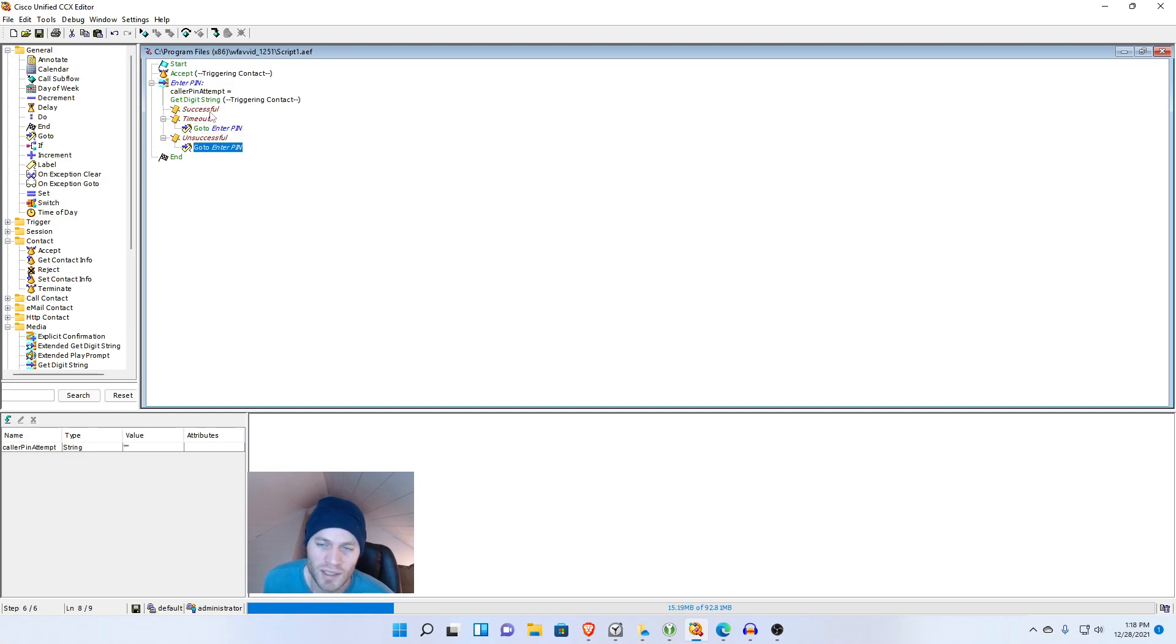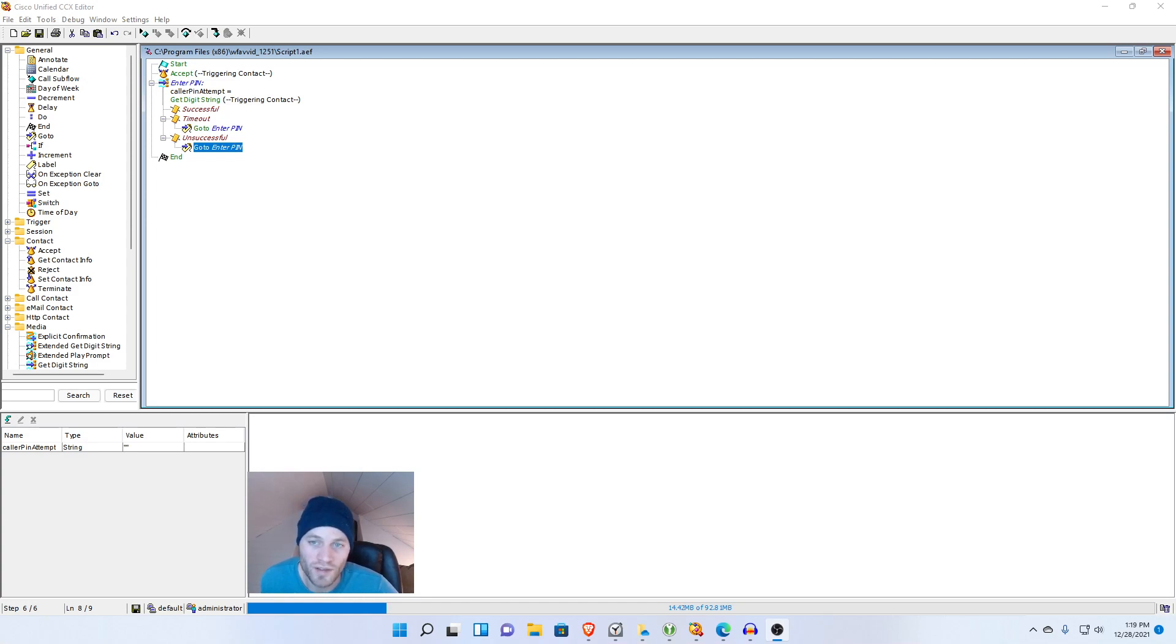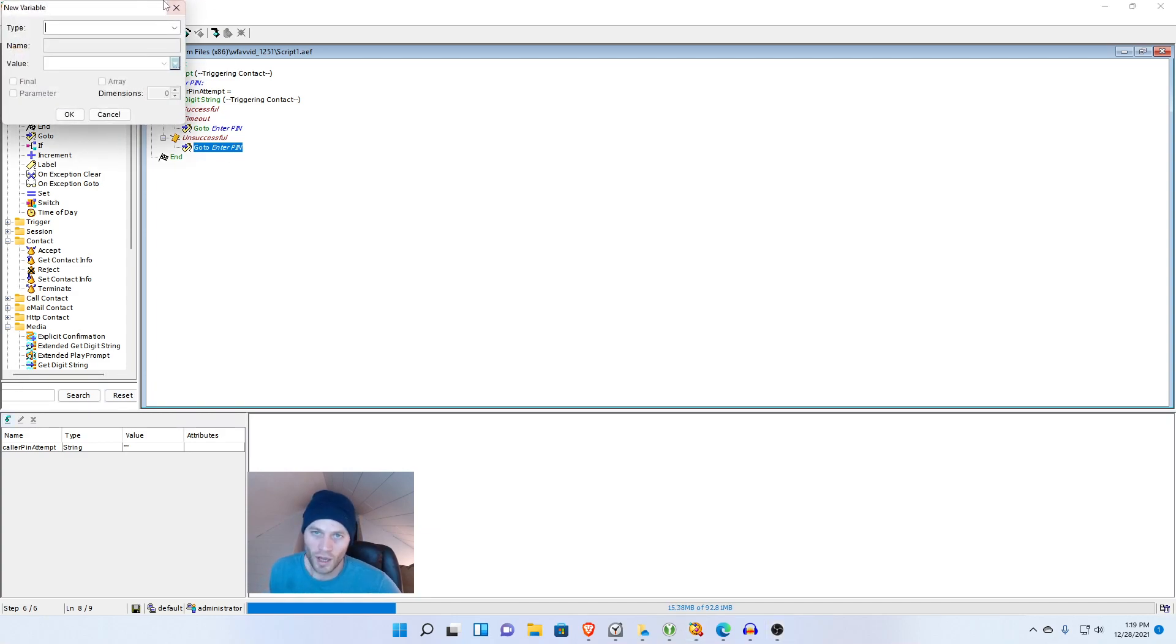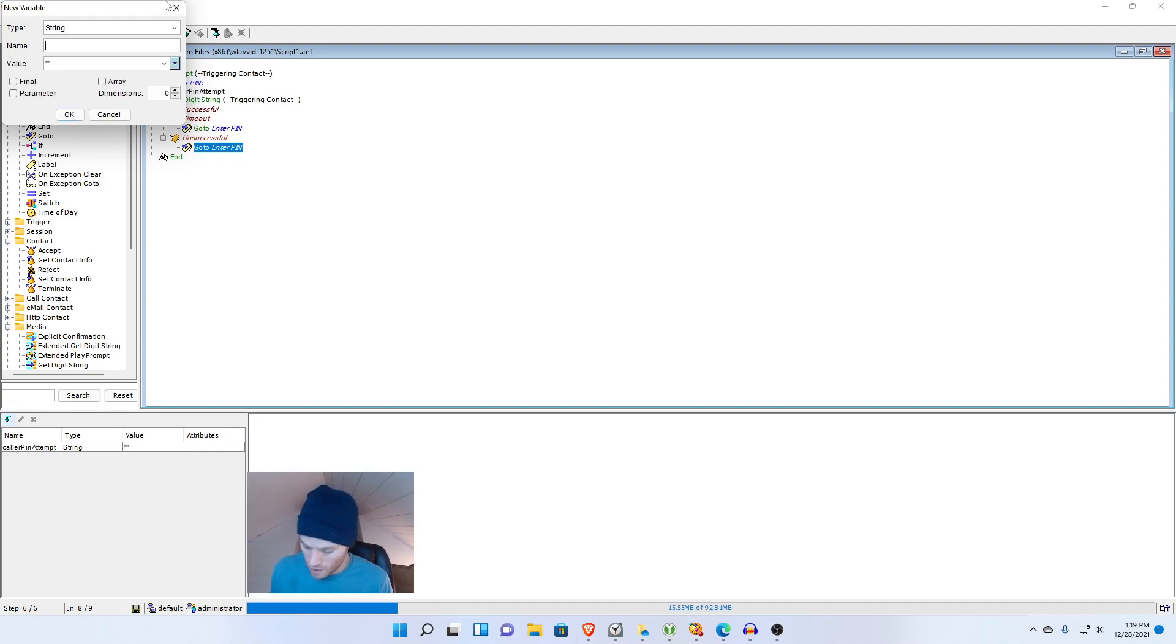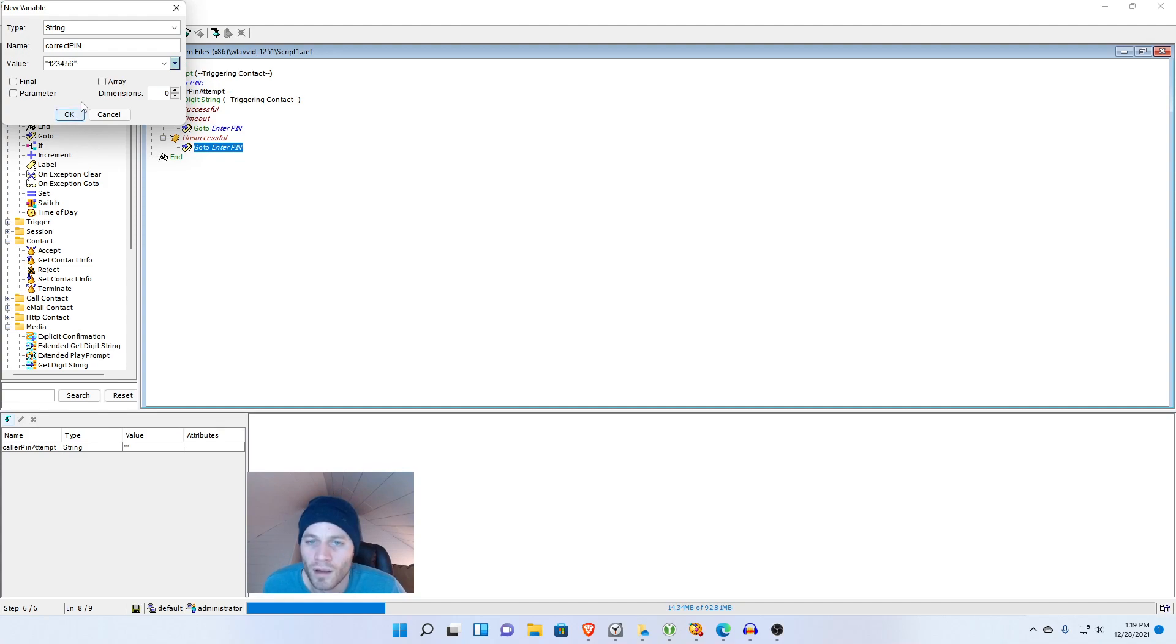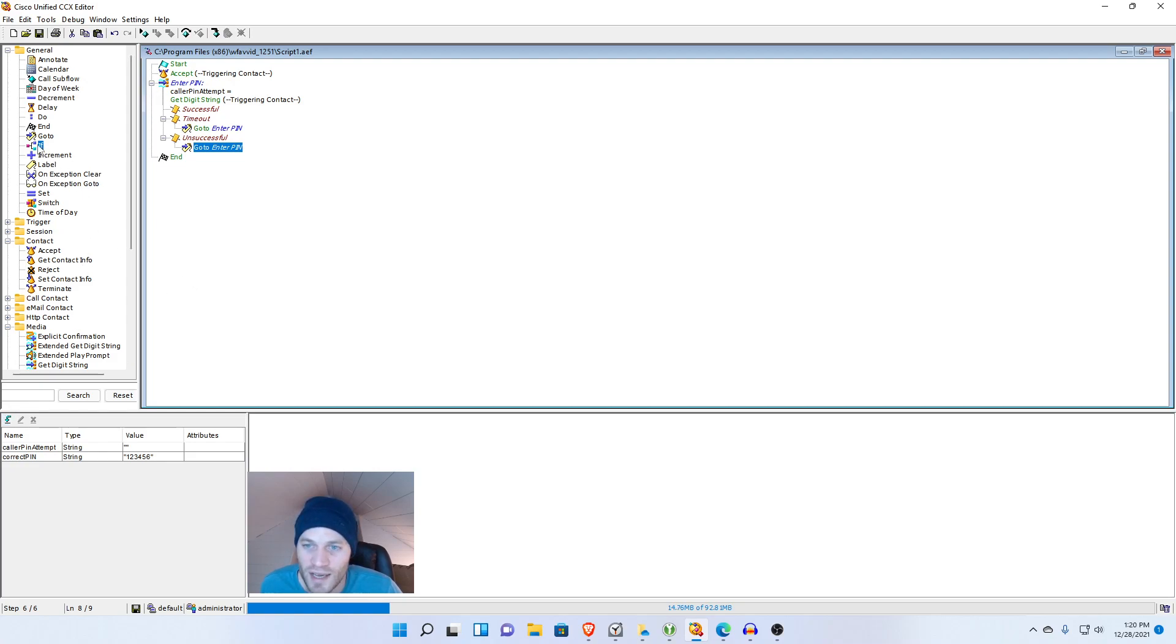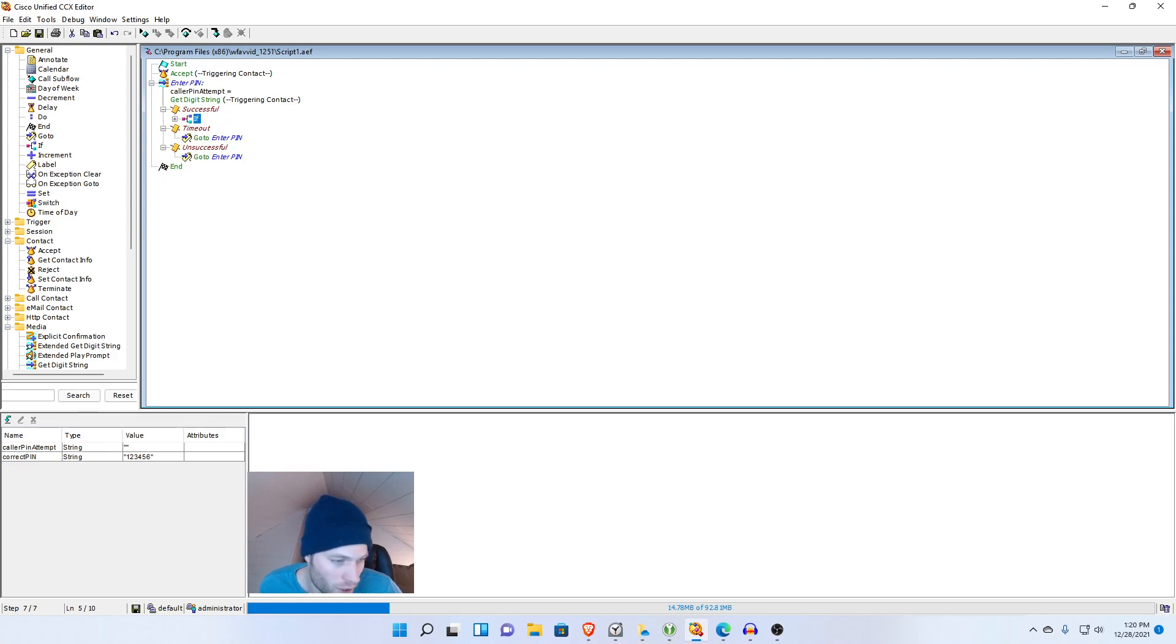Now we need to think about what happens if they actually manage to get the PIN in. We need to create a PIN variable and then we need to compare what the caller enters to that variable that we create. So first thing I'm going to do is create a variable for the PIN. Once again it is going to be a string and I will call it correctPin. And I will make the variable one two three four five six. So ultra secure PIN and so now we need to compare, we need to drag in an if statement.